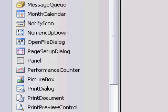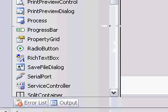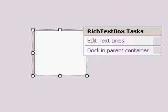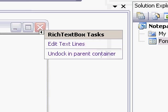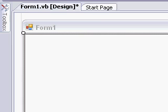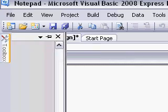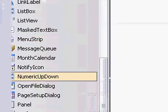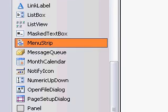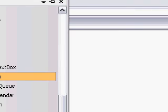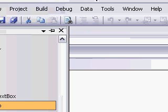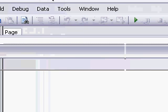Let's add a RichTextBox. Since the toolbox is in alphabetical order it wouldn't be that hard to find. So click RichTextBox and place it in the form. Then find a MenuStrip and just put that right there.